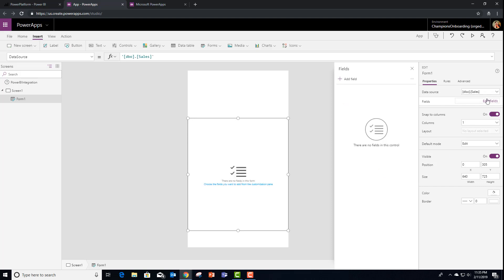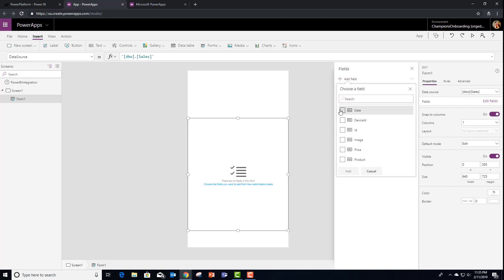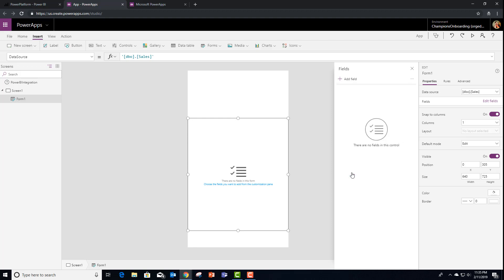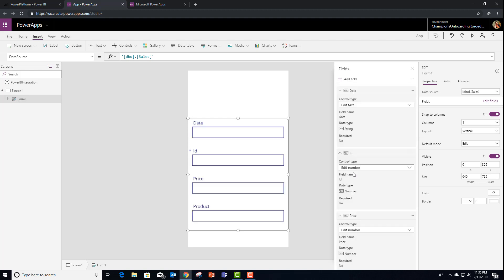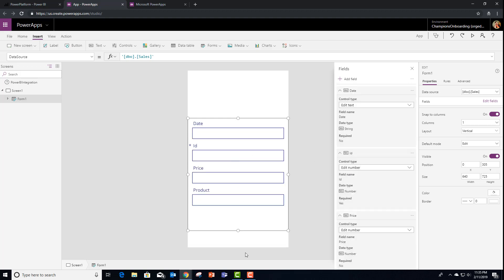At this point, I can select the fields. And I'm going to choose roughly the same set of fields. And you'll see that my form is now created for me.